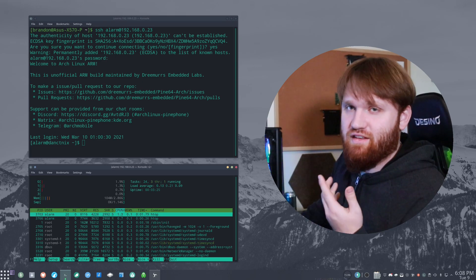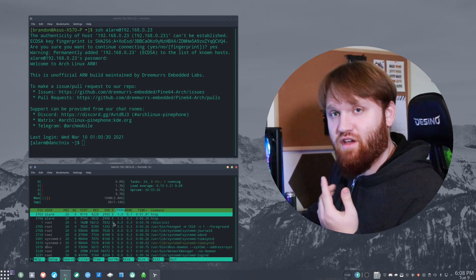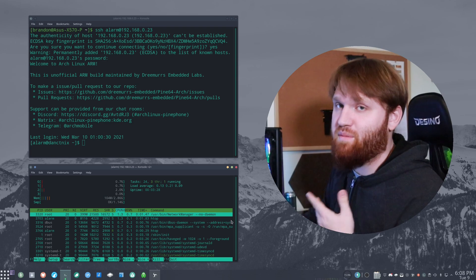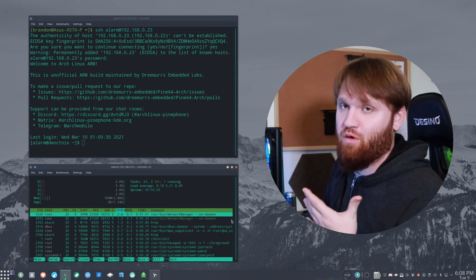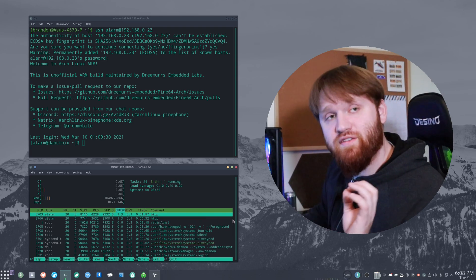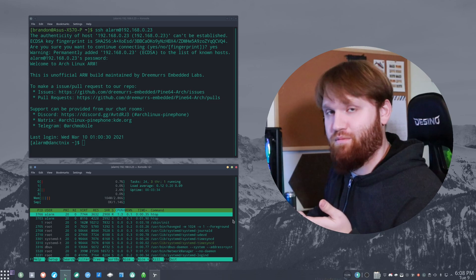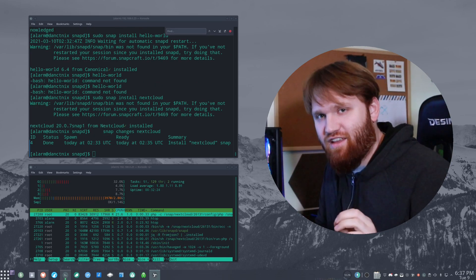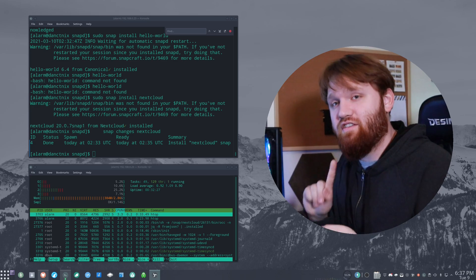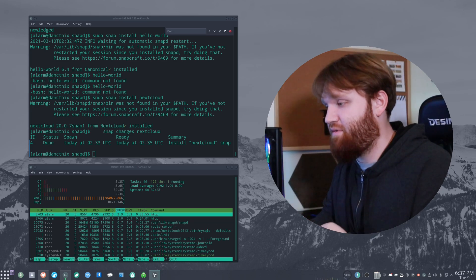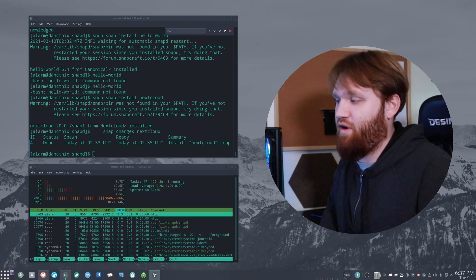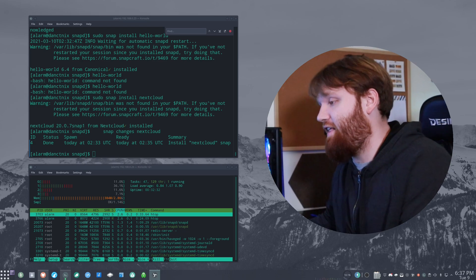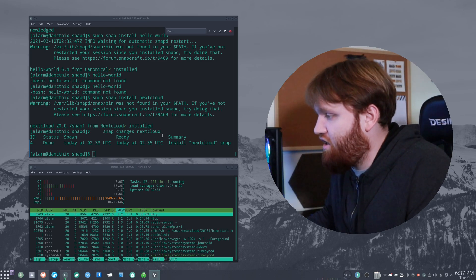So now what I did is I went ahead and simply did the same thing on the bottom terminal, opened up HTOP. So now moving forward, we're actually able to monitor what is going on on the phone from our computer. So I went ahead and just did a number of things. I installed Git, I installed Yay, I installed Snapped.